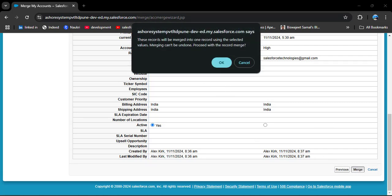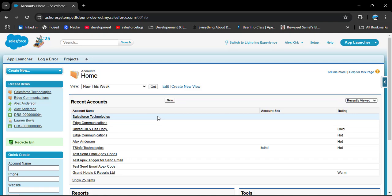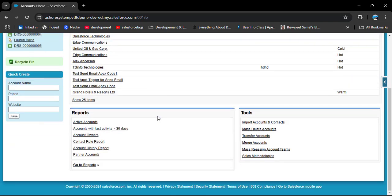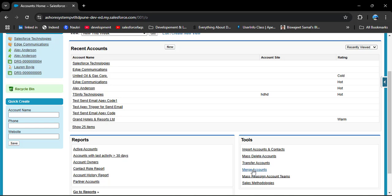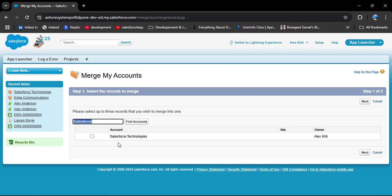A pop-up appears: 'These records will be merged into one record using the selected values. Merging cannot be undone. Proceed with record merge?' Click OK. To verify, go back to Merge Accounts, search for 'Salesforce,' and click Find Accounts — now only one record of Salesforce Technologies exists, confirming the merge was successful.